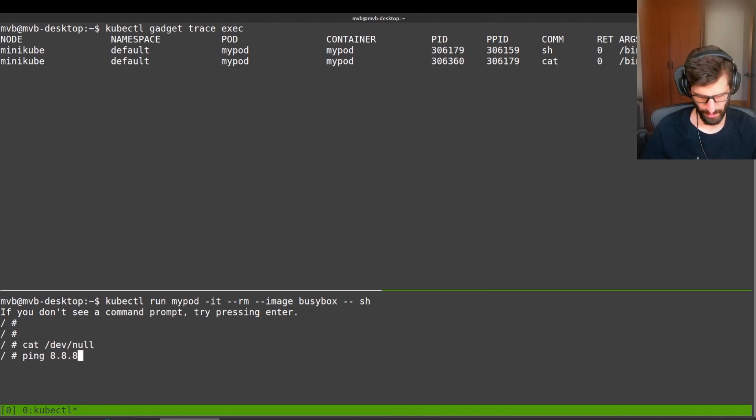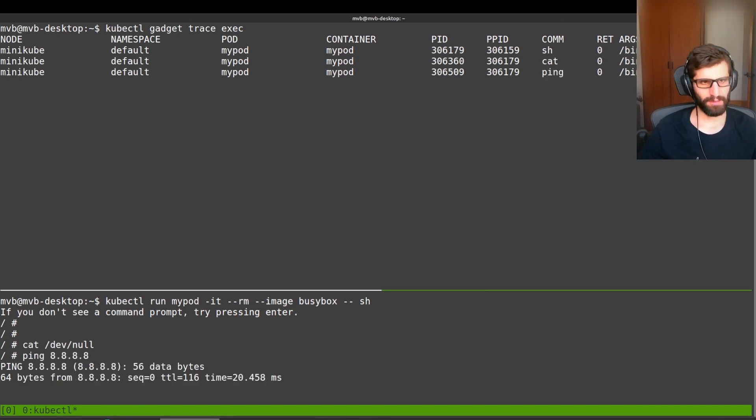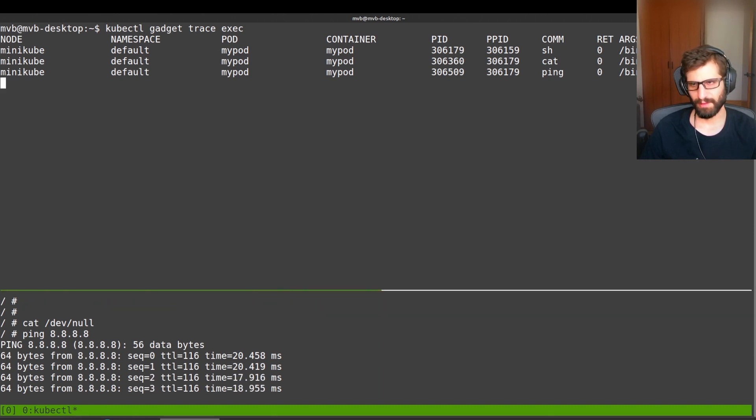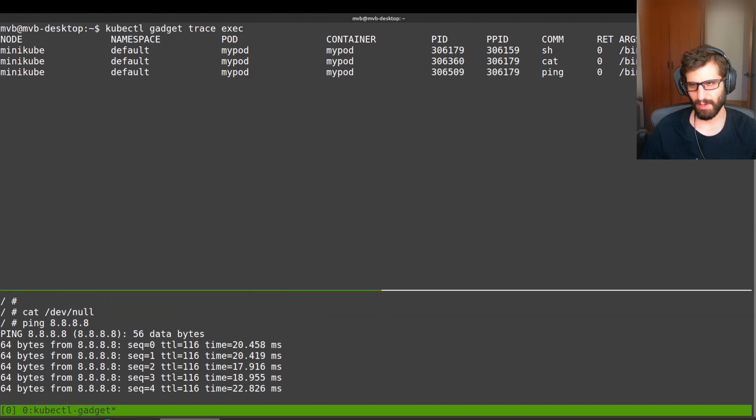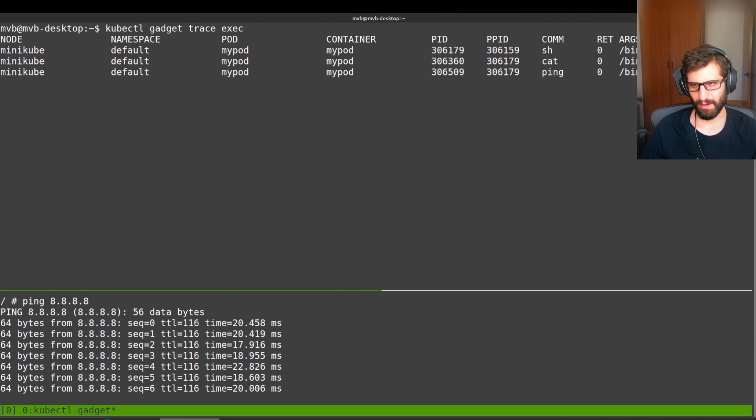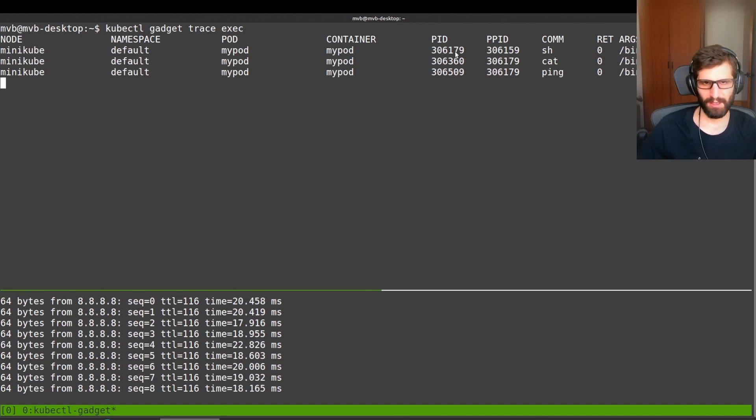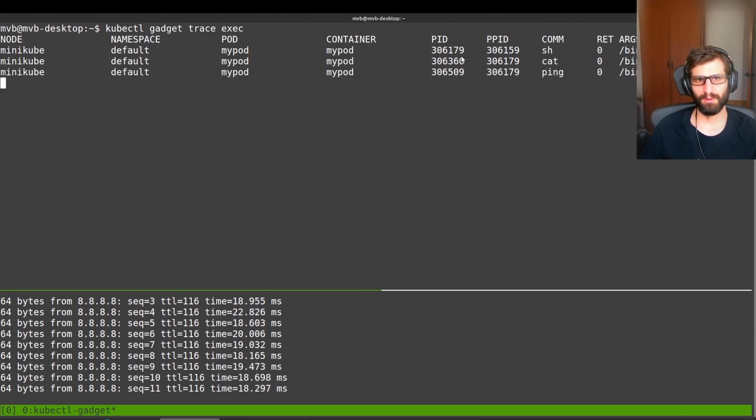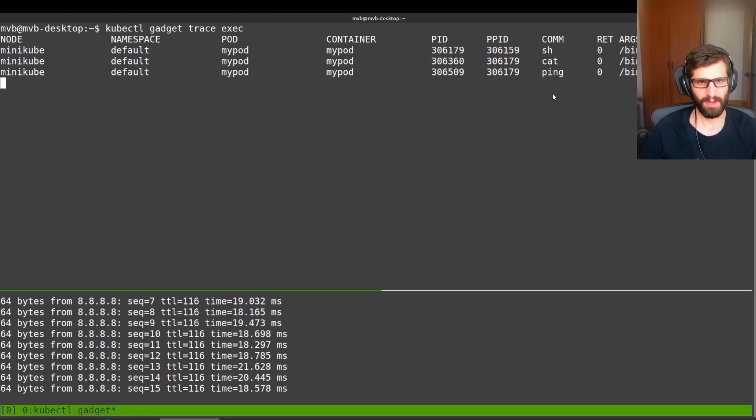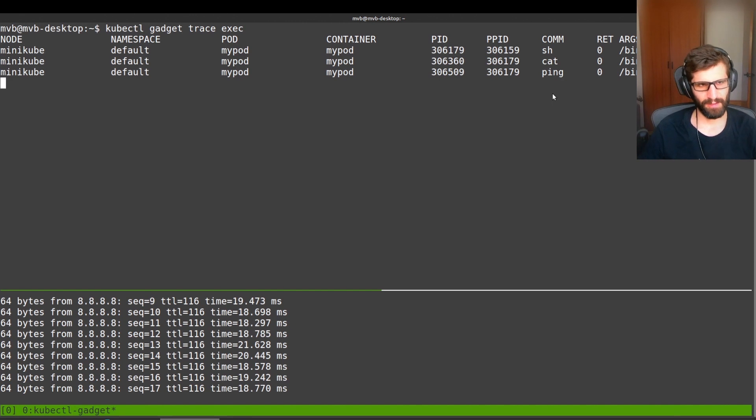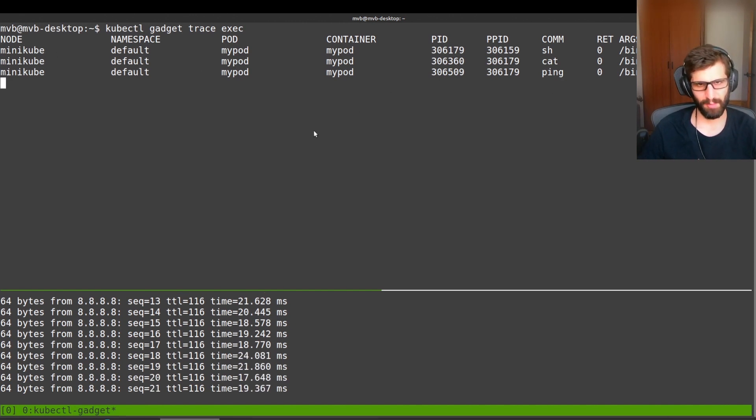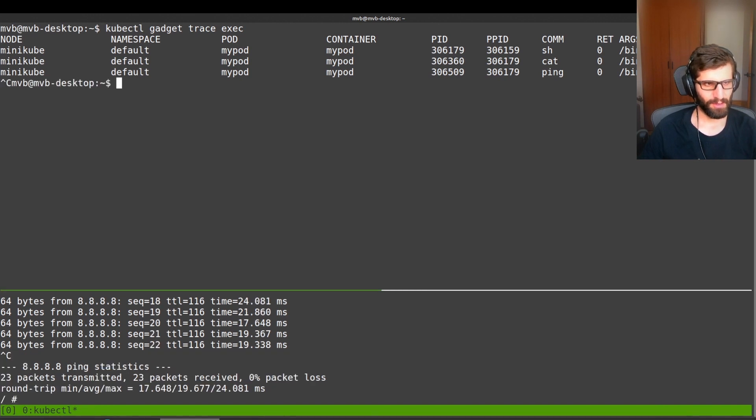So as you can see on the top, we have information about that. So we have that a cat command was executed. We have the arguments from that. And in the right part of the terminal, we have all those low-level details like the PID, the parent PID, the command, and so on. But on the left part of the screen, we have the Kubernetes-related information like the node, namespace, pod, container, and so on.